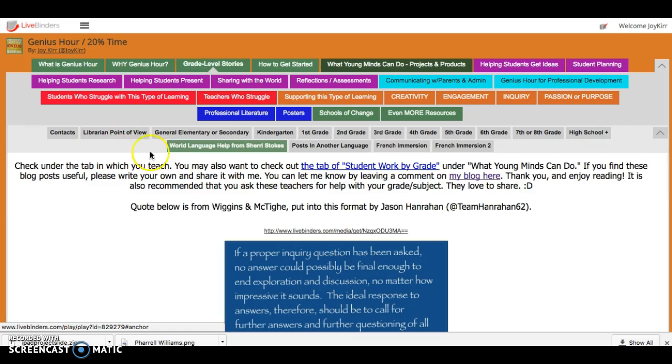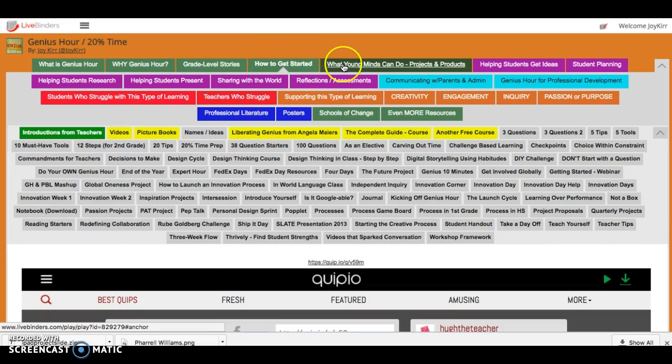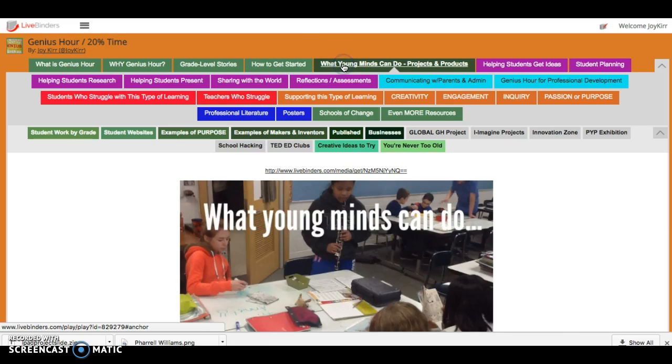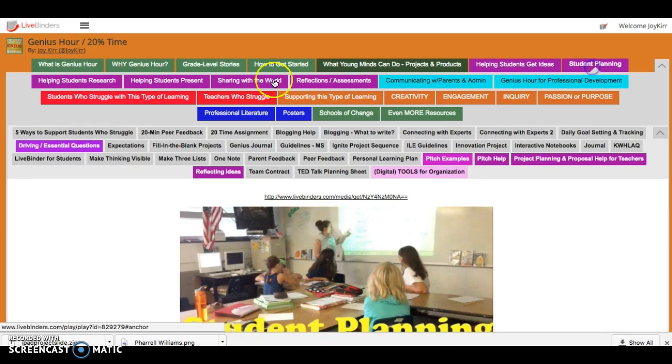Grade level stories we have some more. How to get started we have some more. What young readers can do. Helping students get ideas. Student planning.